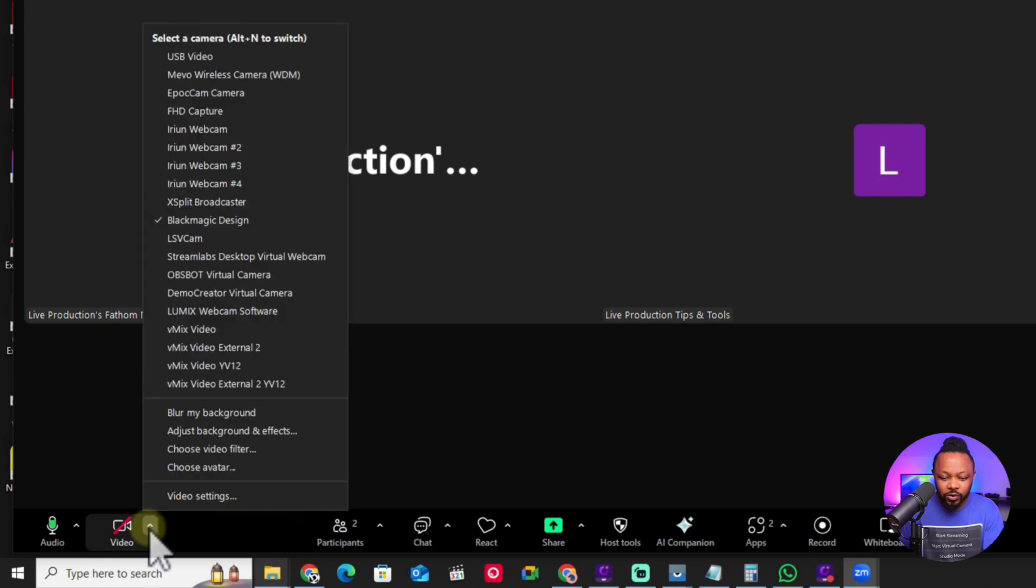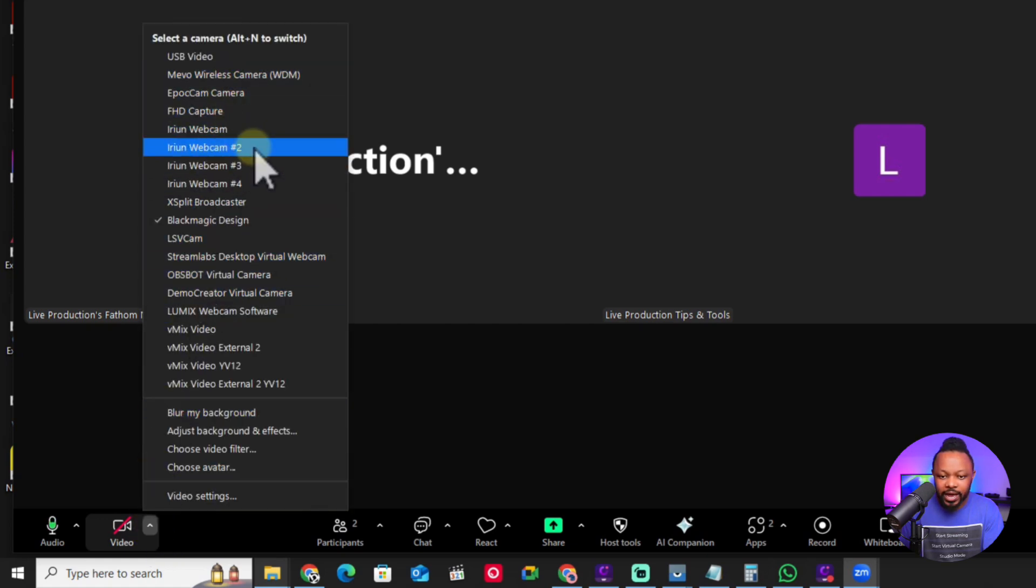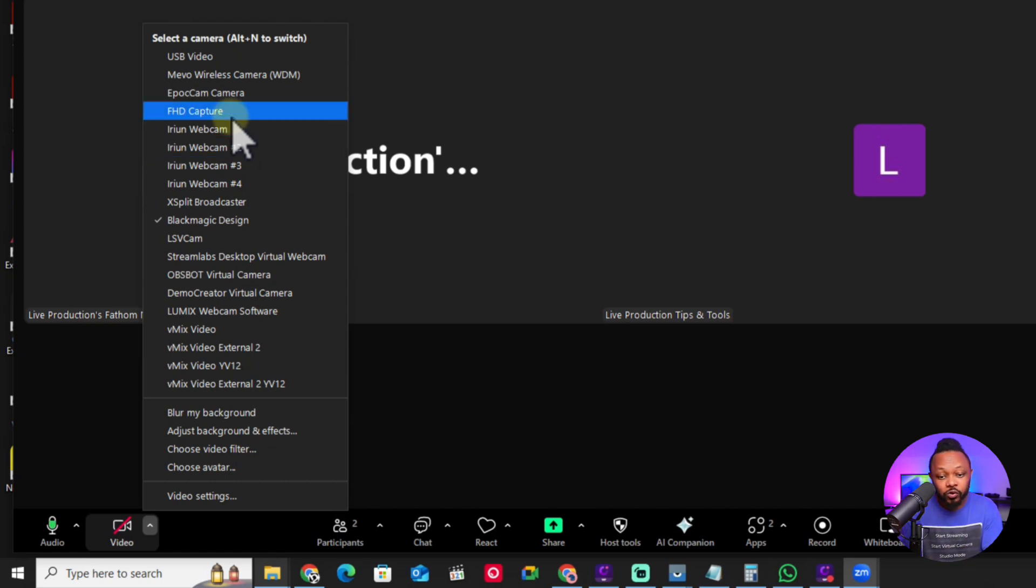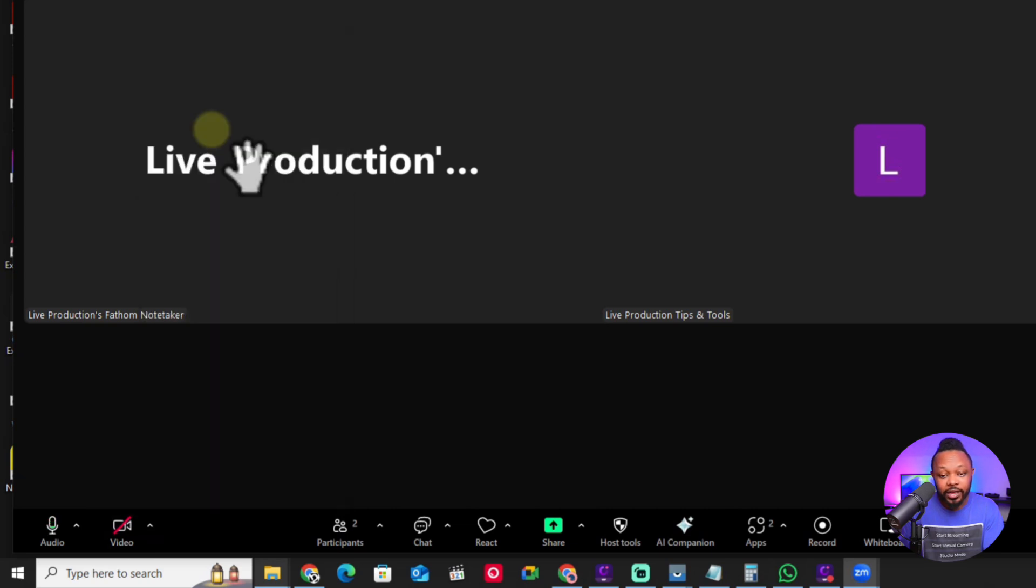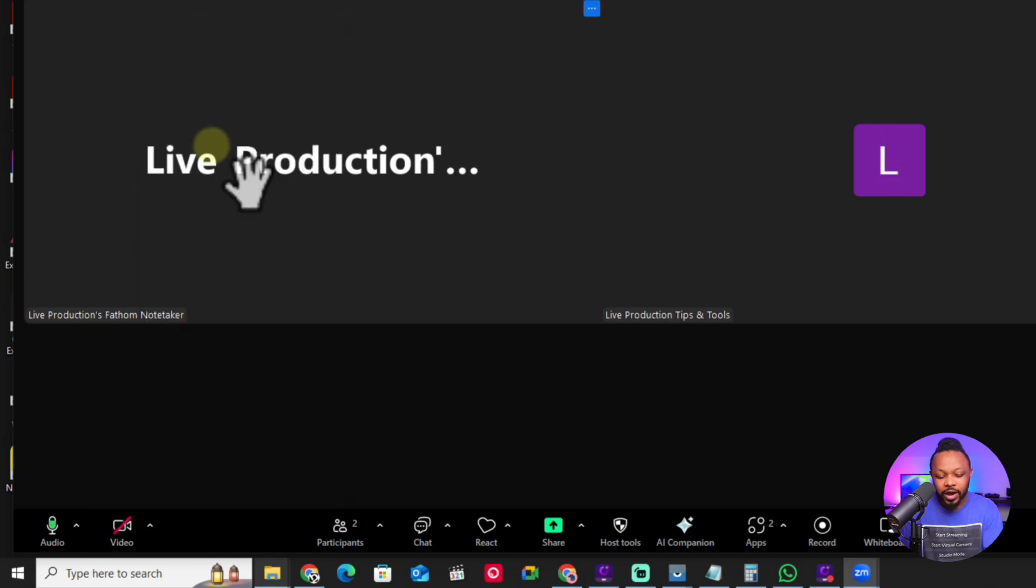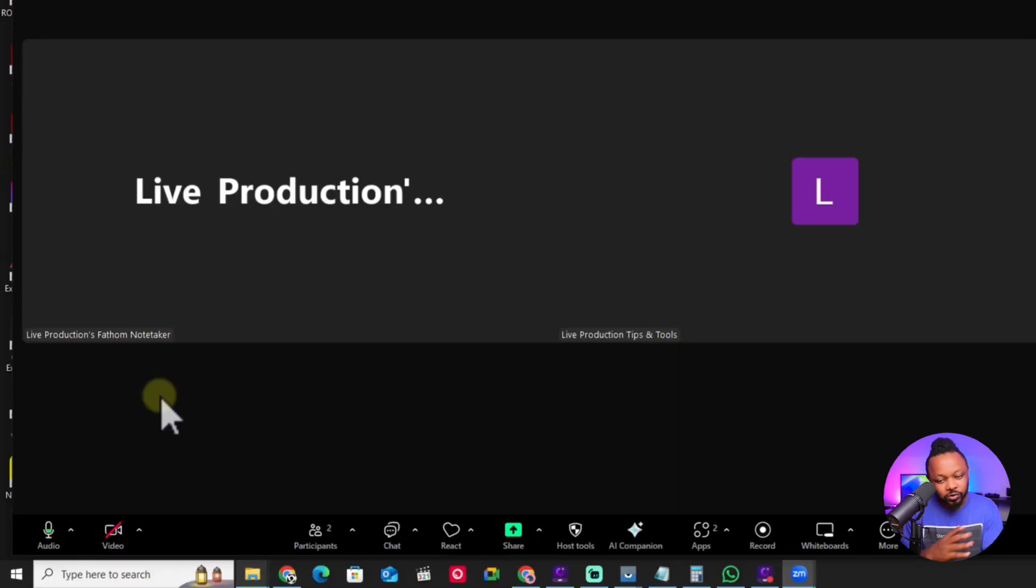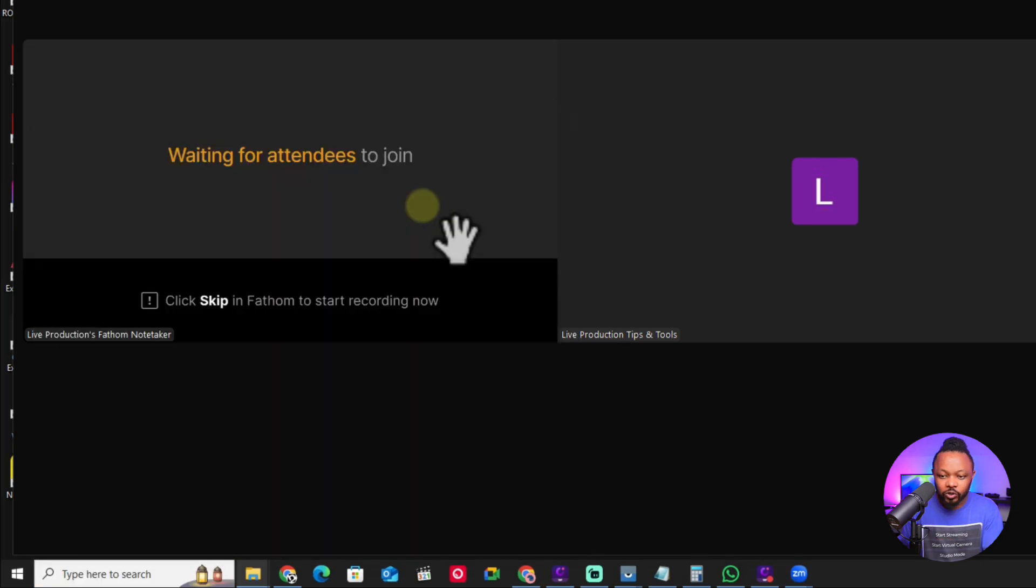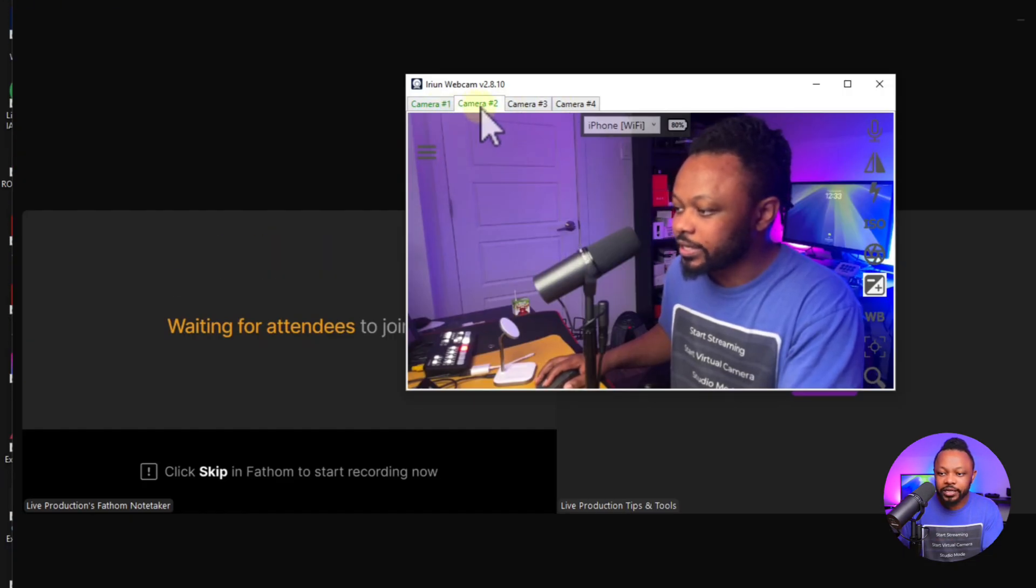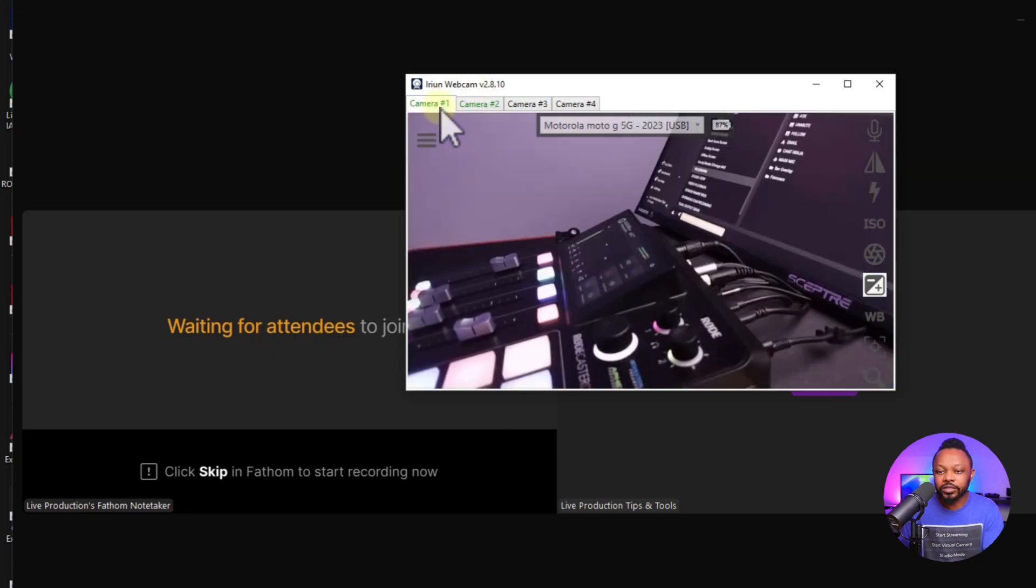Next we're going to go to video and choose iRyan. Now because I have multiple, the application I have has multiple inputs. For you, you may see just iRyan webcam. That's what you're going to choose. But for now I'm going to use iRyan number 2 because that's where I have my iPhone. Again, for you, you may see just one. If you have multiple inputs, make sure you go to the application and see where your camera is connected.